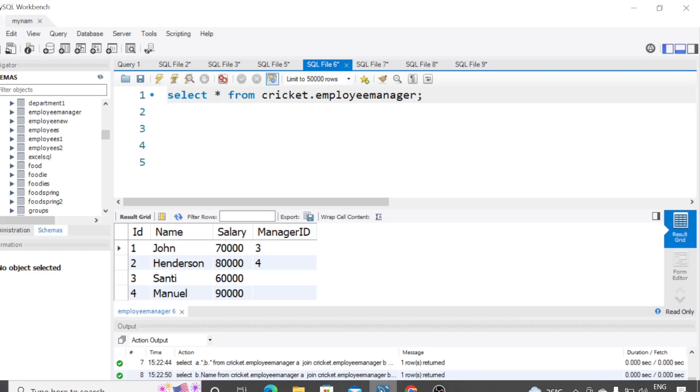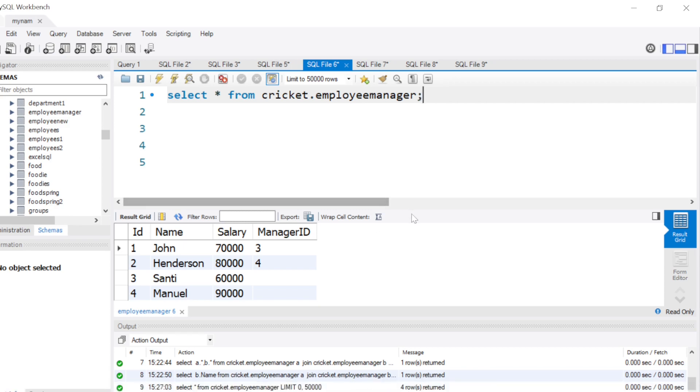Hey guys, hope all of you are doing good. Welcome back to the channel and welcome to another interesting SQL problem. This has been commonly asked in a lot of tech company interviews. So here we have the employee slash manager table.